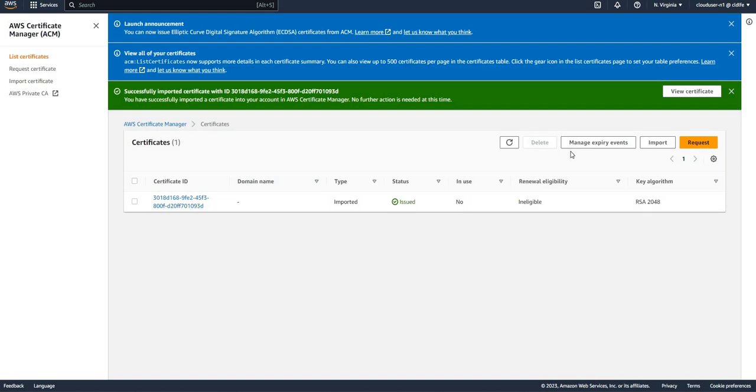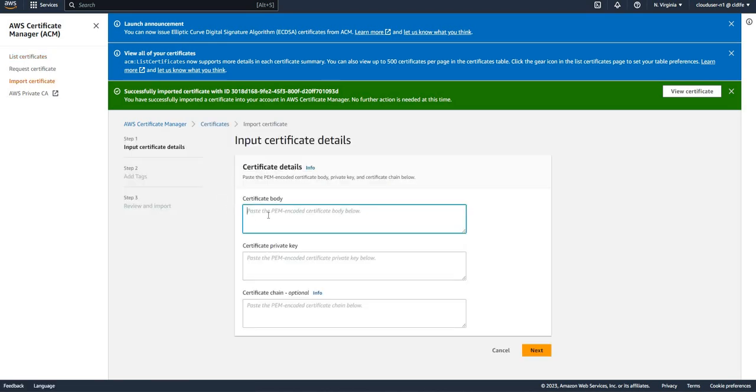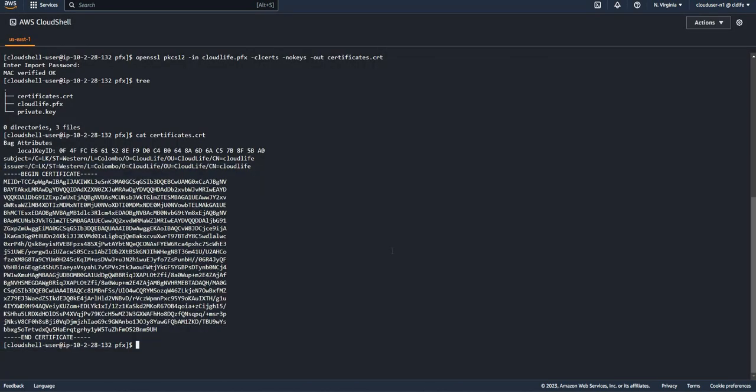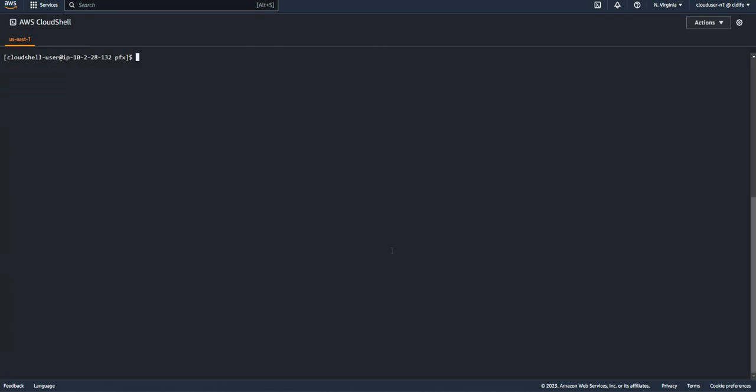Copy. The same process is going to be there, so I'm going to click on import, paste the certificate. I need to put the key, and I need to decrypt the key.